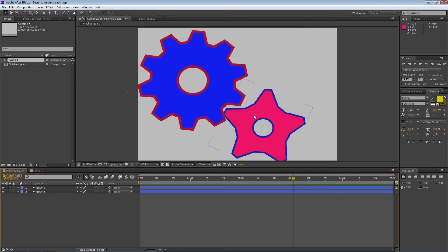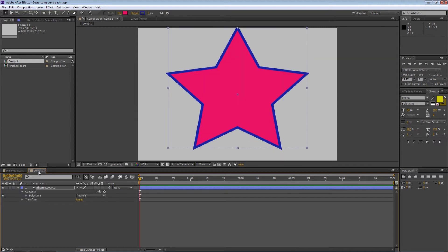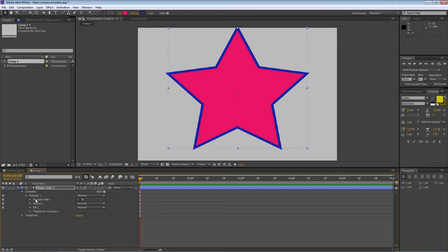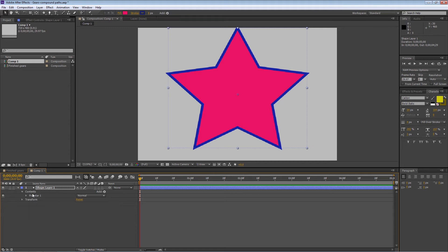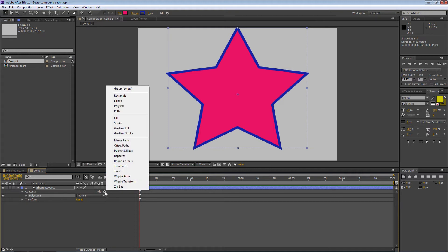We're going to take that star and turn it into this gear shape. To do that requires using multiple shapes and then merging them together. I want to cut off the tops using a polygon, so I need to add a polygon to this shape group. The group is called Polystar 1, and inside is Polystar Path 1. I want to add another path to the Polystar 1 group. Make sure contents or Polystar is active, go to Add, and add a Polystar.